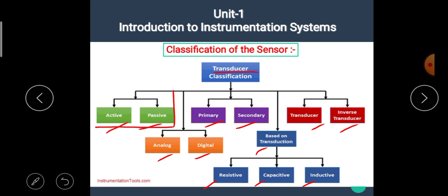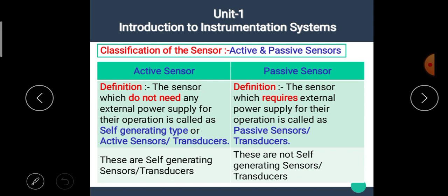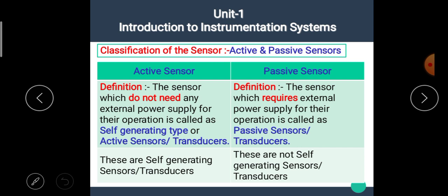We have to study only the active and passive type of transducer. The active transducer or sensor is defined as: the sensor which does not need any external power supply for its operation is called a self-generating type or active sensor transducer.